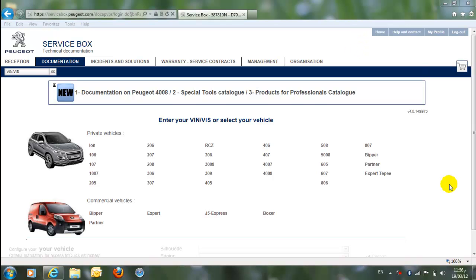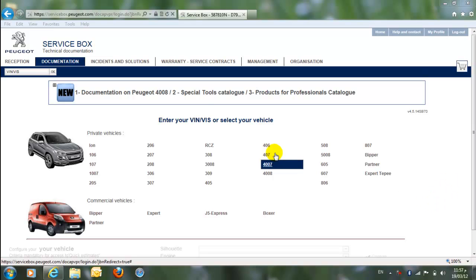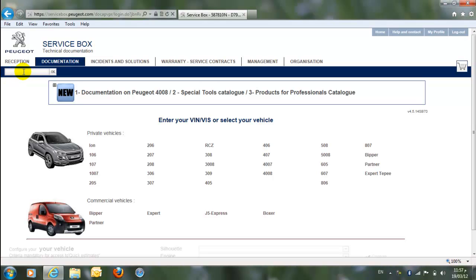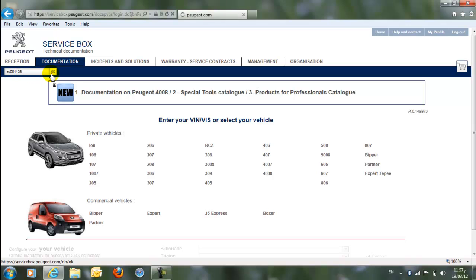Hello, everyone again. In Service Box, several ways are there to find the part number. But first of all, we are going to explain how to find the part number or the part for a certain car with the VIN number, Vehicle Identification Number. So, here you can see this area is called VIN area. Here, you click and you enter the VIN number. Let's have a VIN number. It's VF3CY001136. Then press OK.